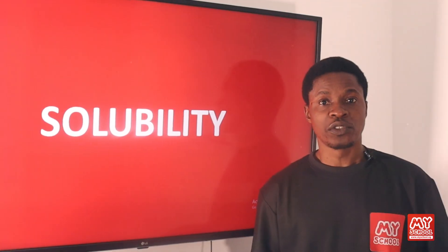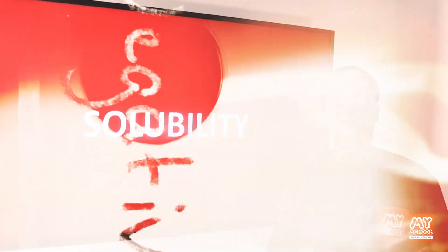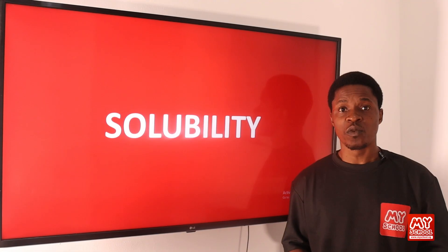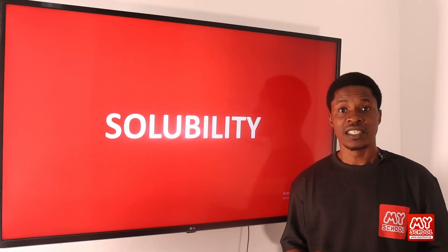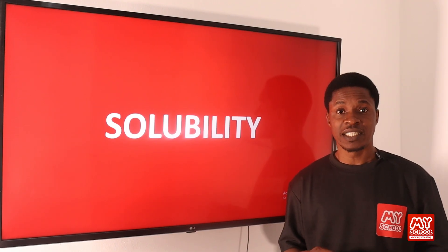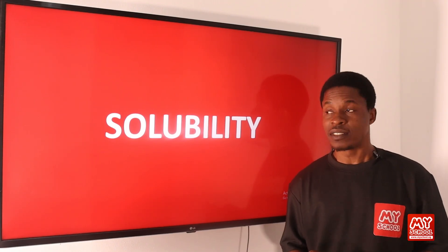Welcome back to my school YouTube channel. In today's video, we'll be looking at solubility. Now let's get down to it.